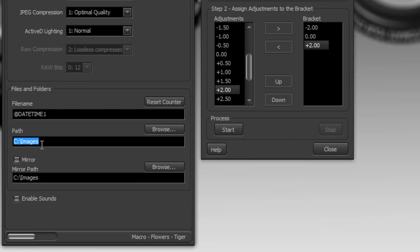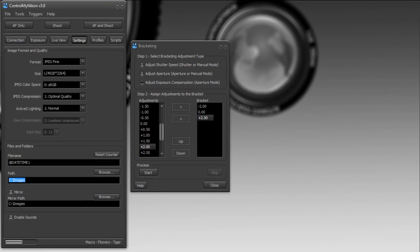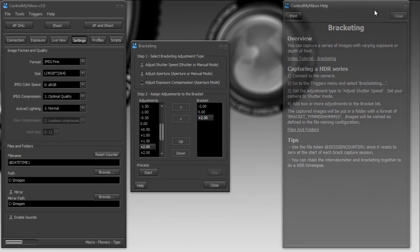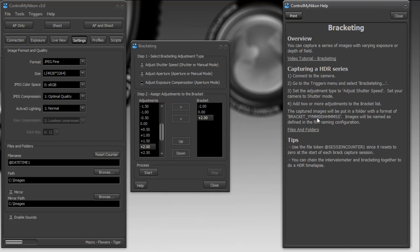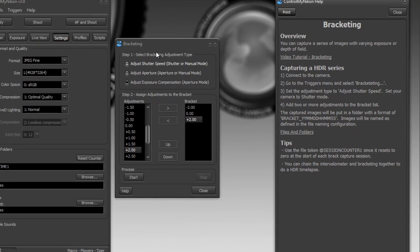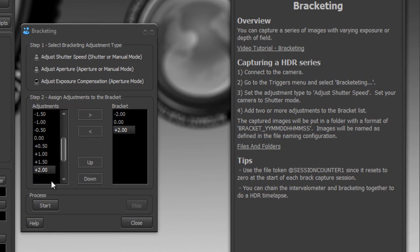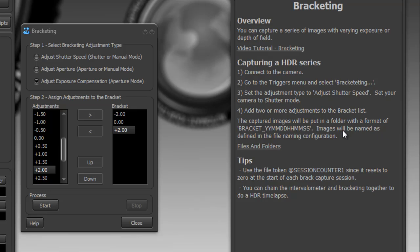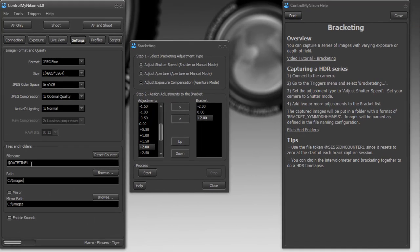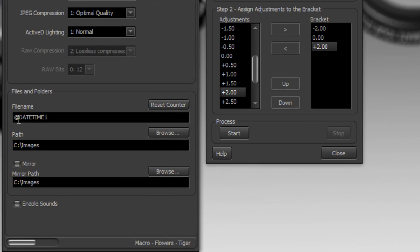I'm just going to bring over the help to show you where it stores it in that folder. Every time you start a bracketing sequence it creates a new subfolder here, so it'll be C colon backslash images slash and then it'll say bracket underscore and then your month, date, hour, minute, second. So every set of bracketed images will have its own subfolder and currently I have it using at date time one.